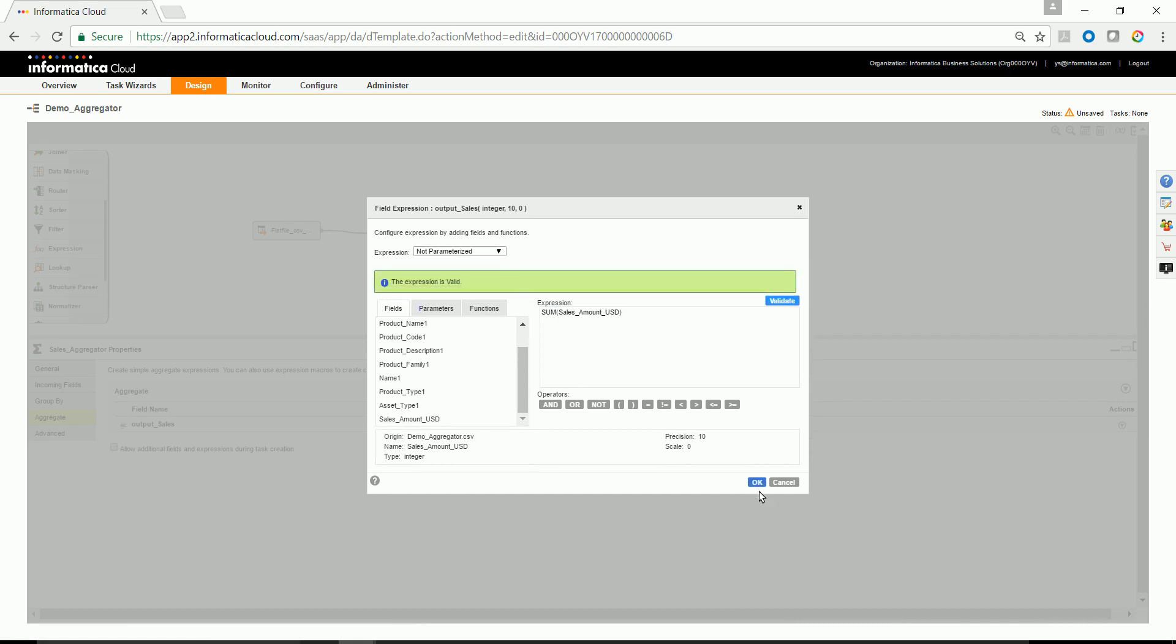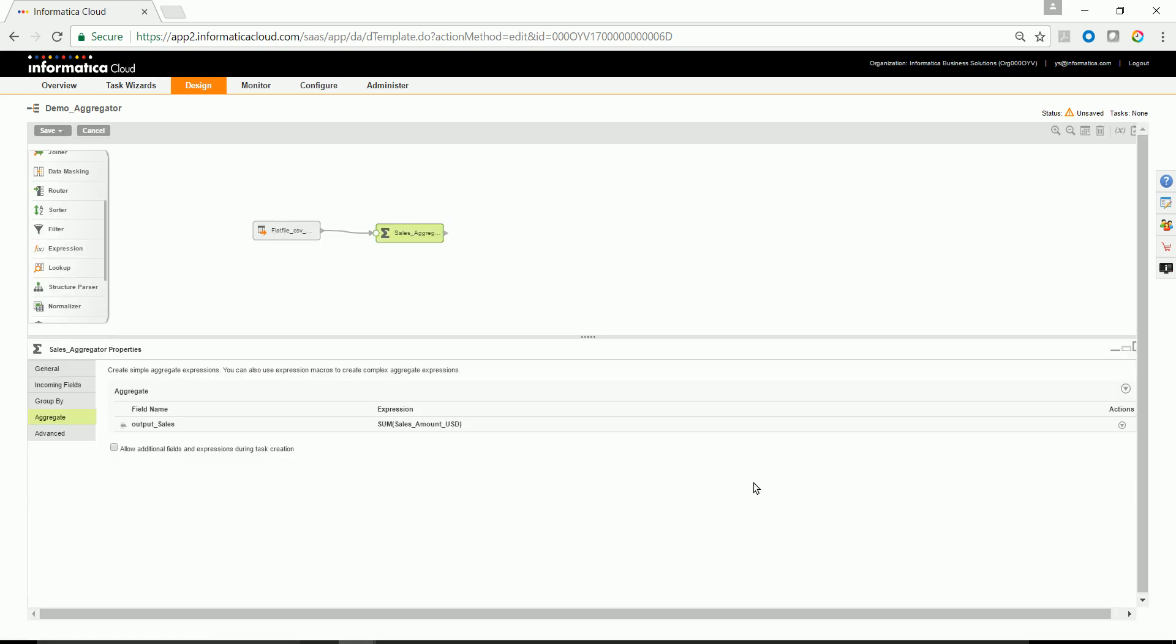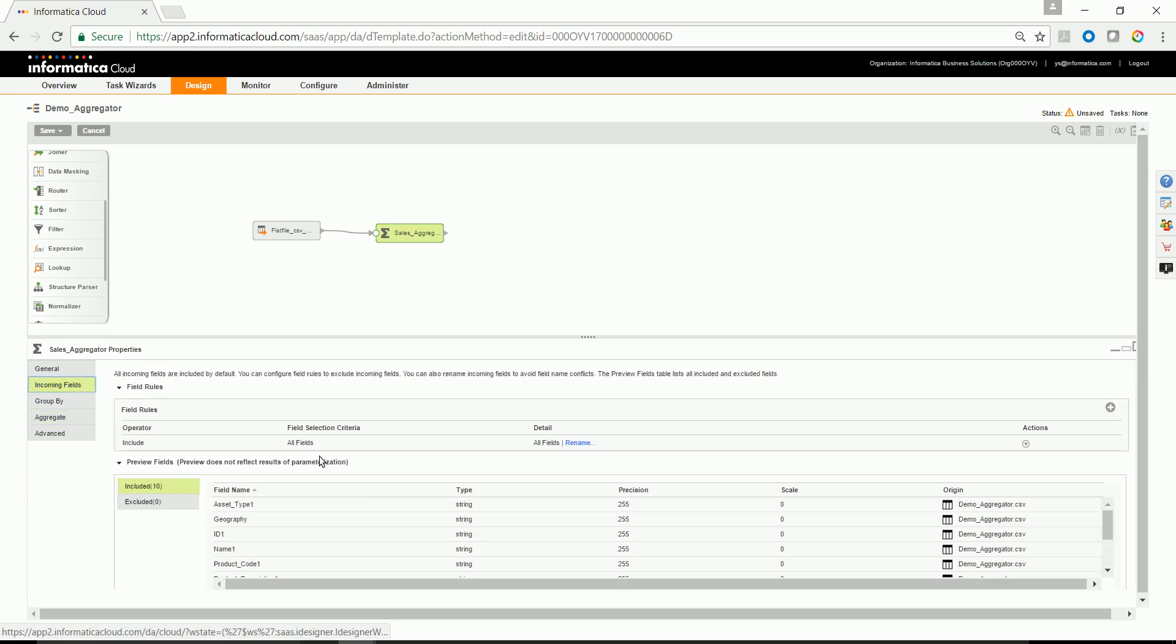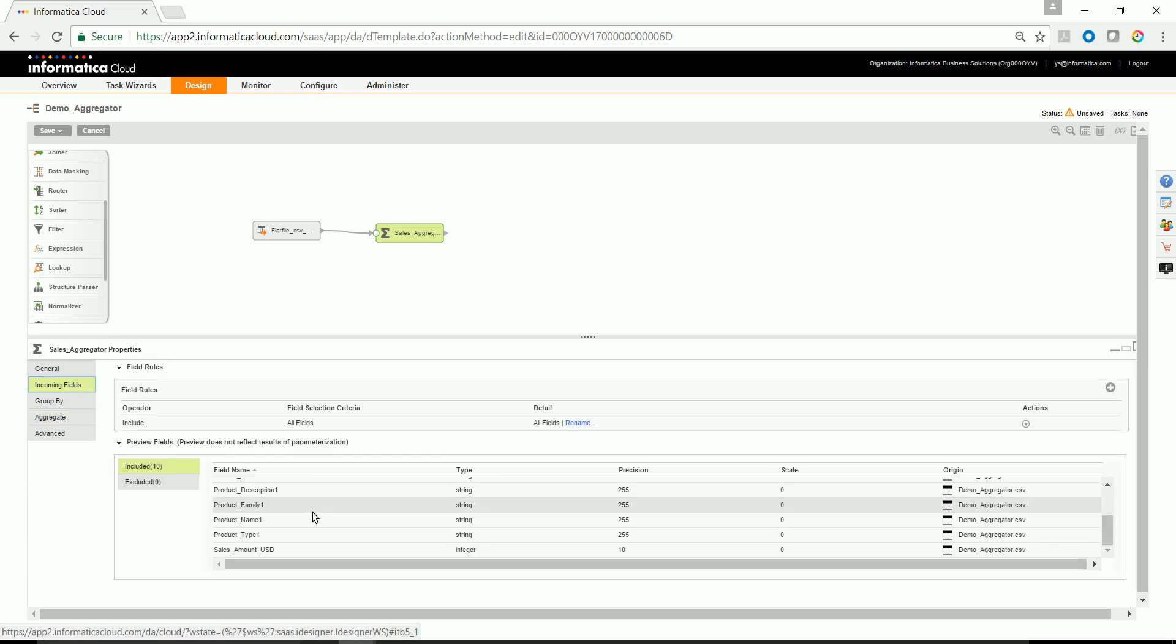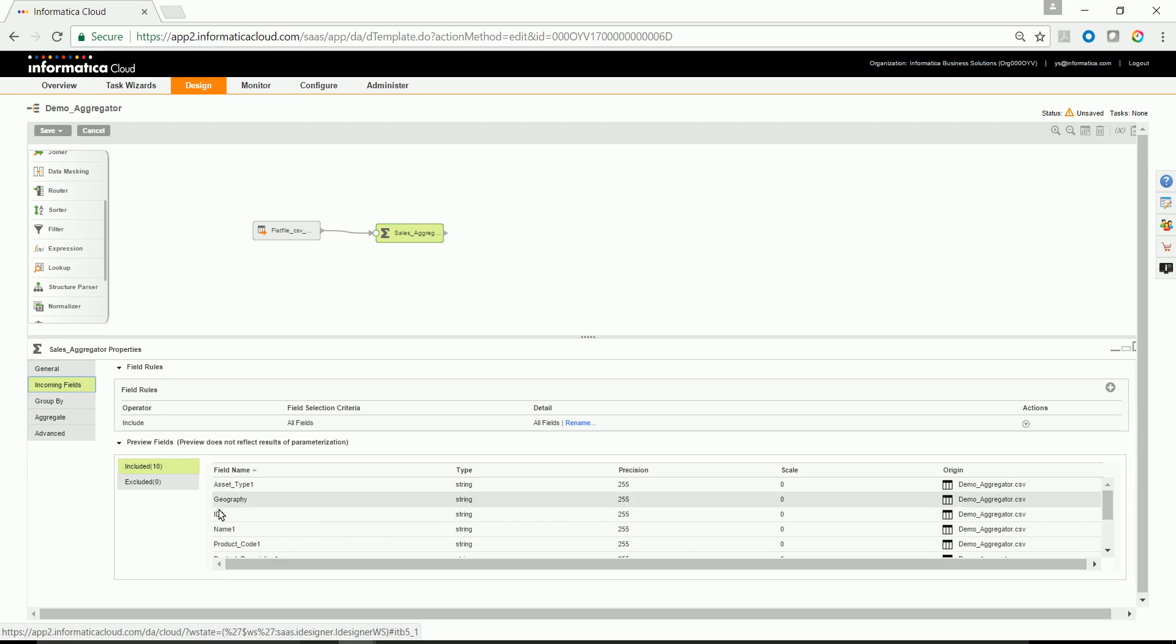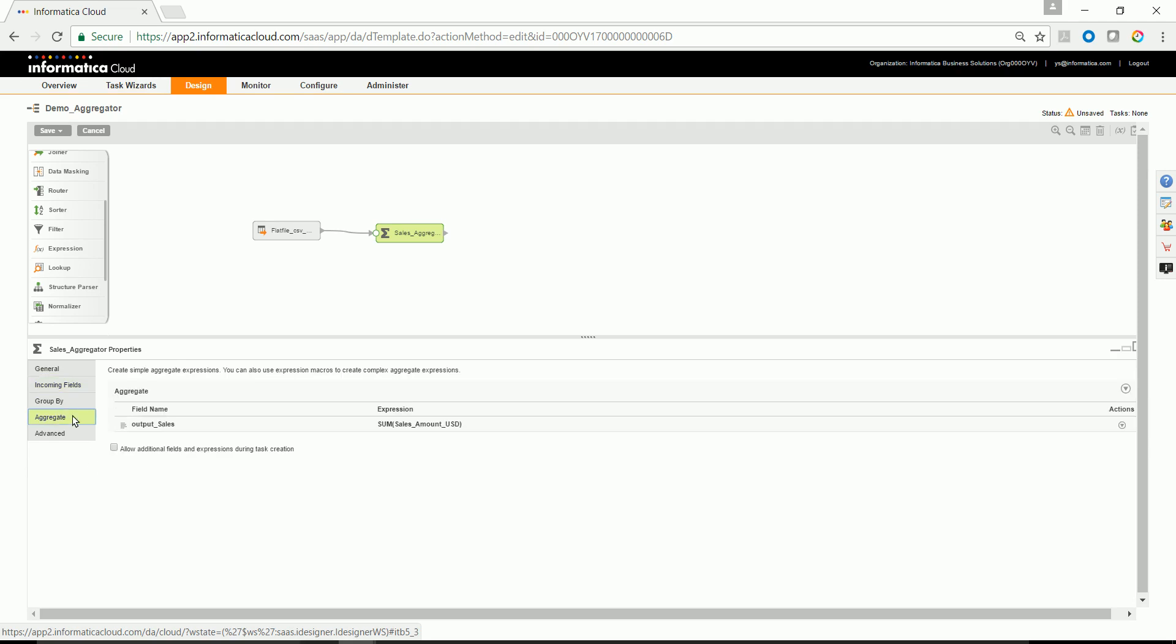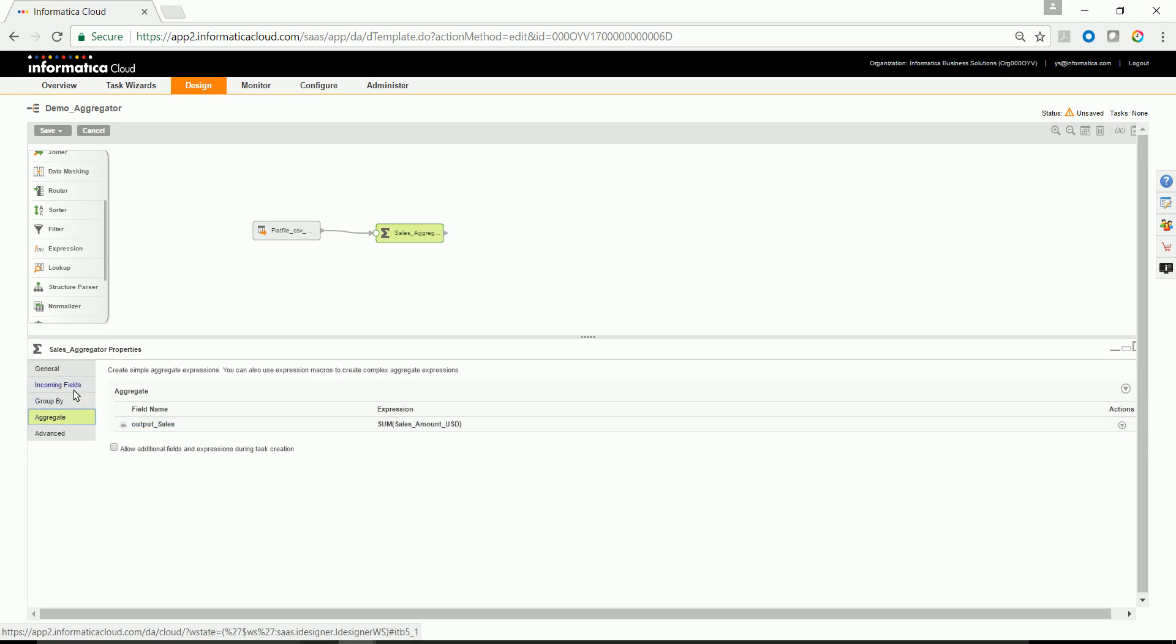Validate the expression and click OK. Whenever an aggregation is being done on a set of input fields and the data rows coming in, the aggregated output field will always be linked up to the last row of the group in that particular incoming data.